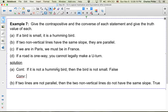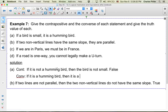The converse — you just switch the hypothesis and conclusion. So the converse of A would be: if it is a hummingbird, then it is a small bird. Is this true? Yes, this is true.